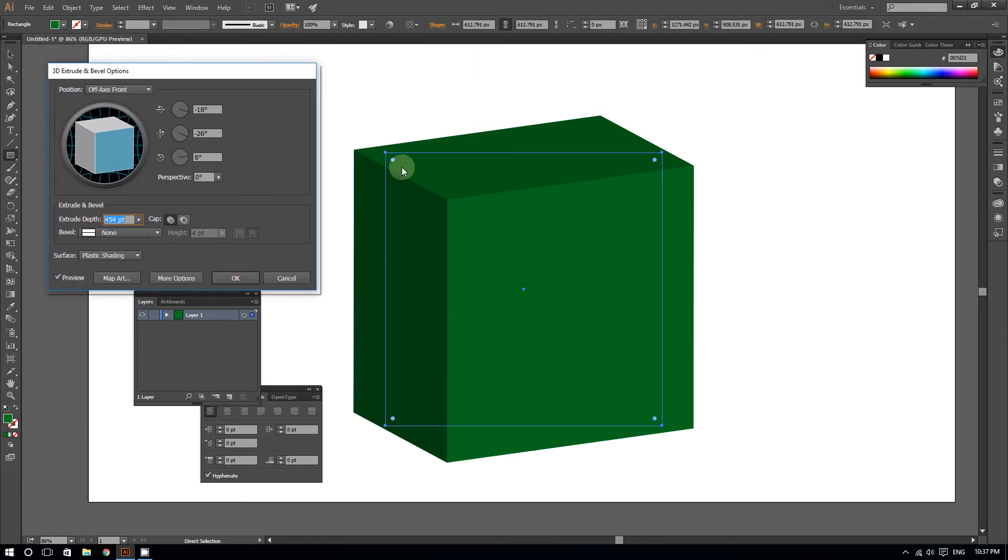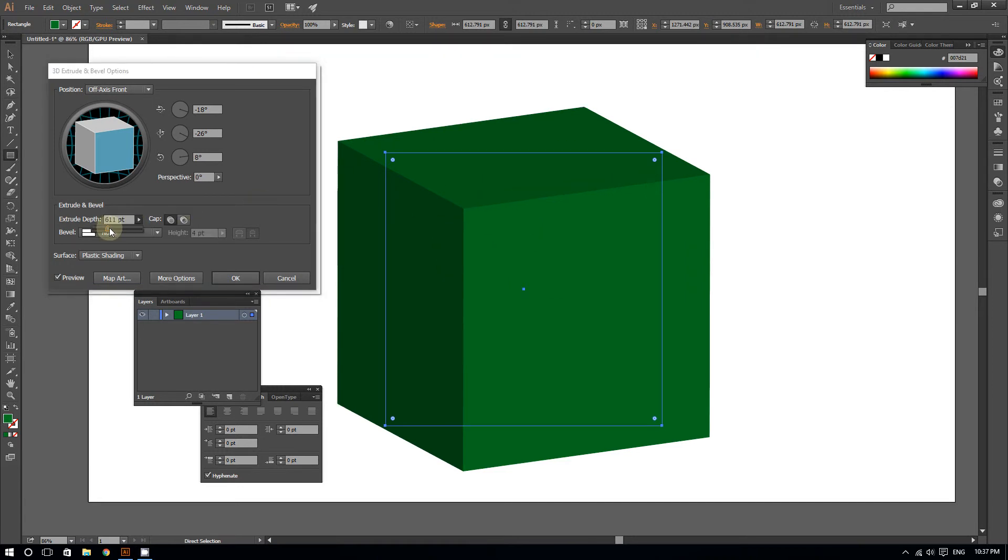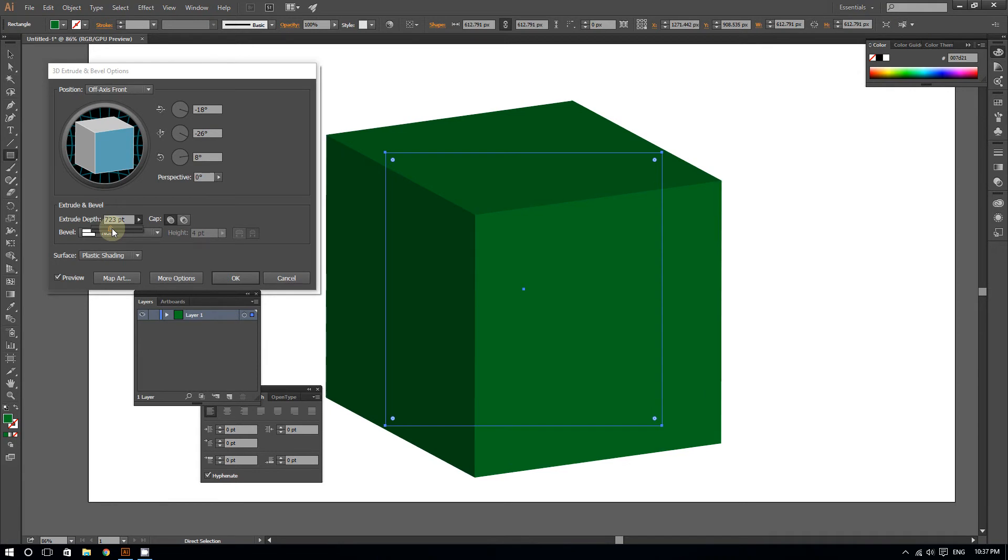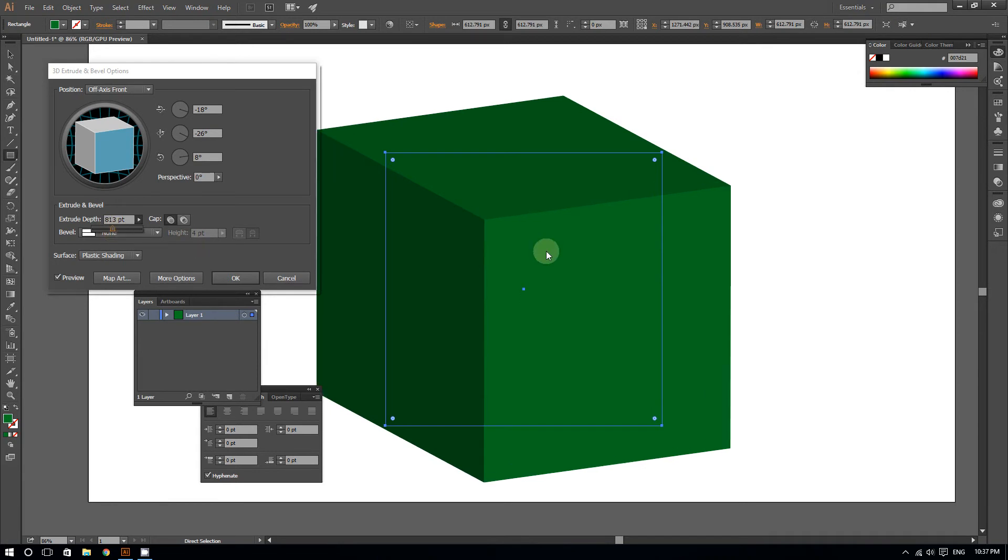As you can see, it's looking more and more like a perfect cube. I can extend it some more. There you go, you can adjust it however you like.